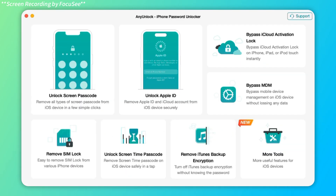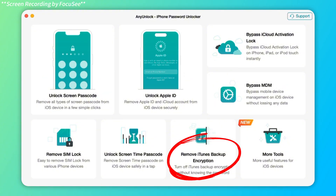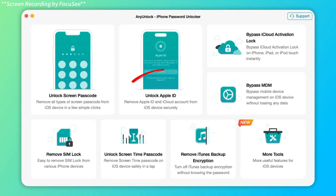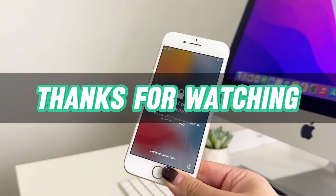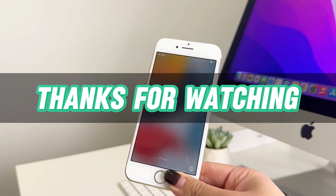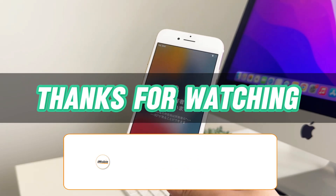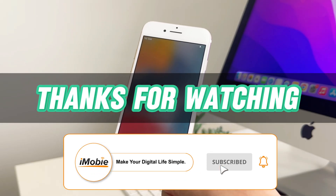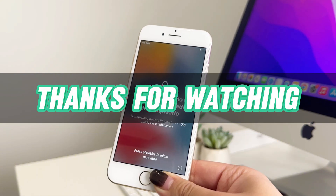Besides, as a password unlocker, AnyUnlock can even help you remove the iPhone lock screen, bypass MDM lock, remove or recover iTunes backup passwords, and more. Thanks for watching. If you found this video helpful, please give it a thumbs up and share it with your friends. Don't forget to subscribe to our channel for more tech tips and tutorials. See you next time.